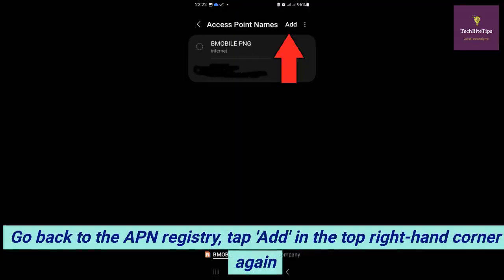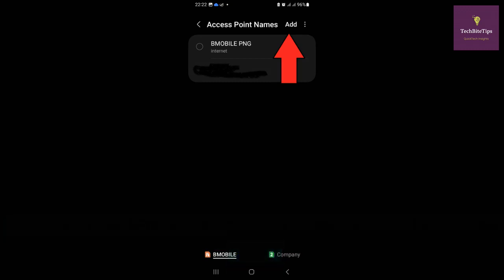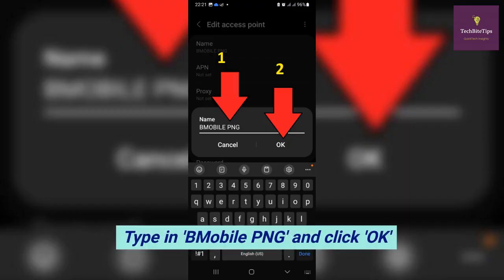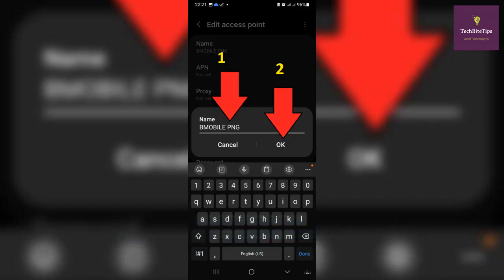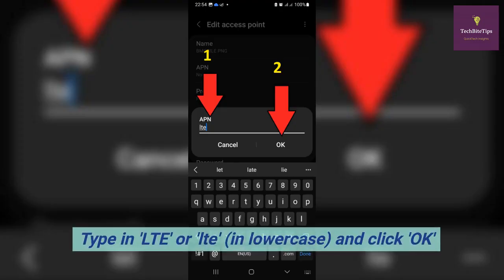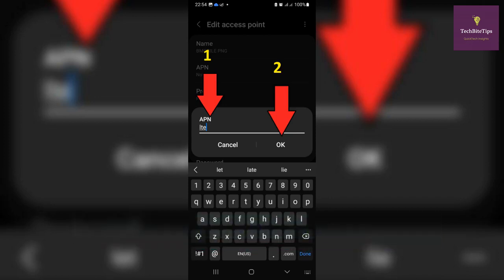You can also have high-speed browsing with B Mobile 4G LTE by following these steps. Go back to the APN registry and tap Add in the top right-hand corner again. At the Edit APN page, tap on the first row which says Name, type in 'B Mobile PNG', and click OK. Move to the second row where it says APN, tap on it, and type in 'lte' in lowercase.